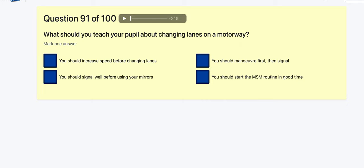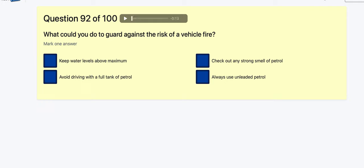Question 91: What should you teach your pupil about changing lanes on a motorway? Increase your speed before changing lanes? Signal before using your mirrors? It's MSM — Mirror, Signal, Manoeuvre — so you use mirrors first, then signal. You should use the MSM routine.